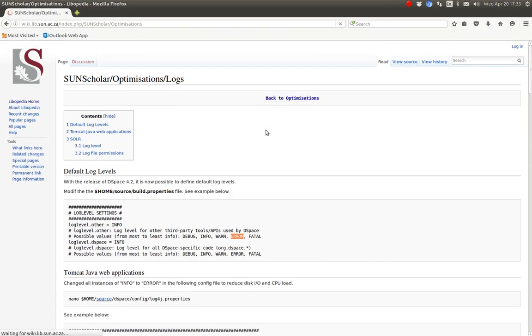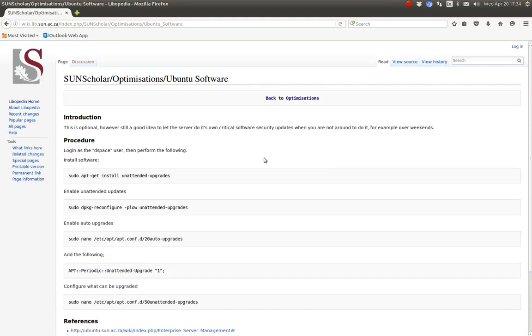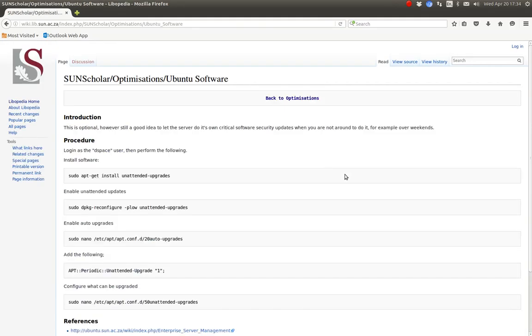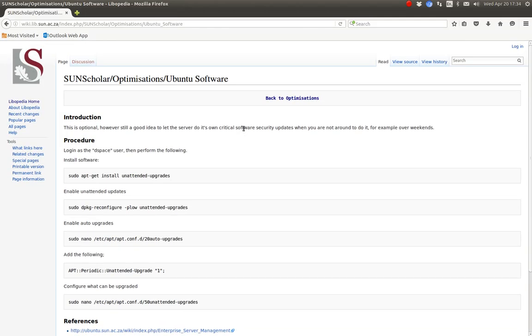What are the major optimizations? You want the software. I suggest to run through this procedure so that the server does unattended upgrades. For example, when you're away on the weekend and you can't get to the server and a critical security fix comes through, it's nice to know that the server upgrades itself with that security fix. It's a nice optimization.